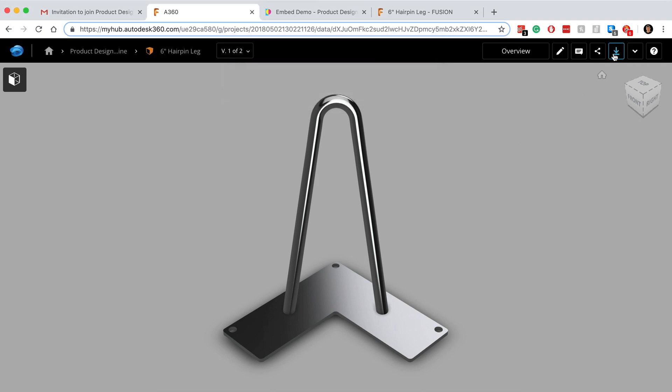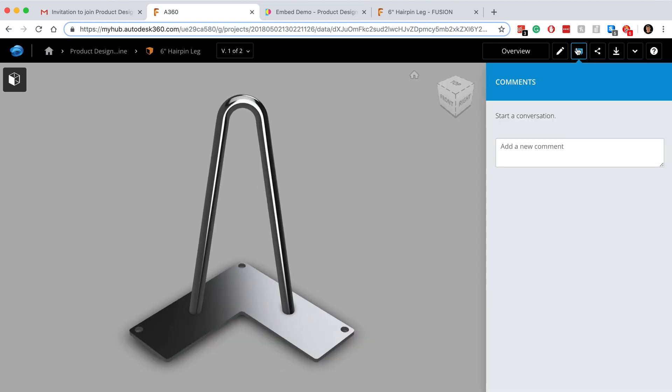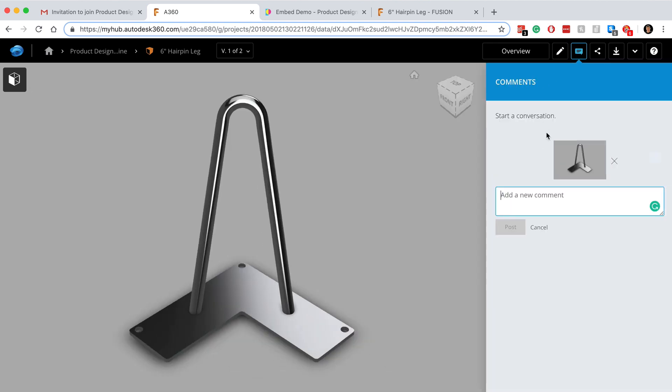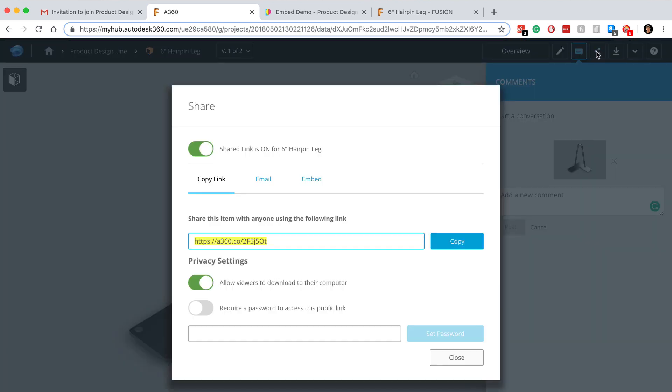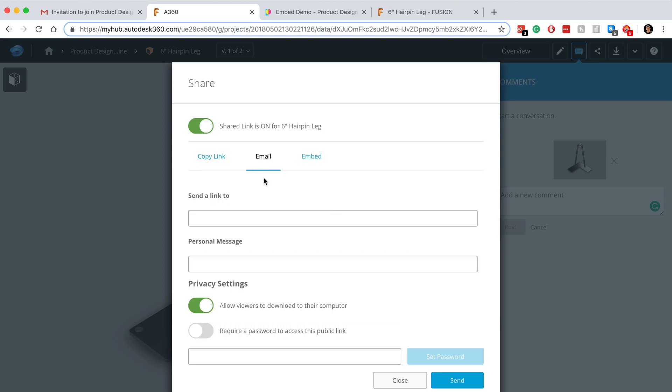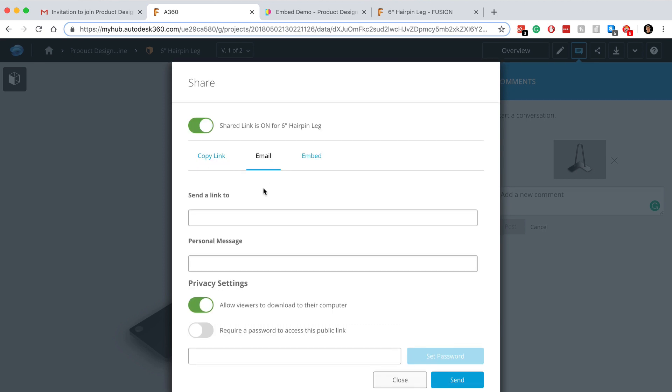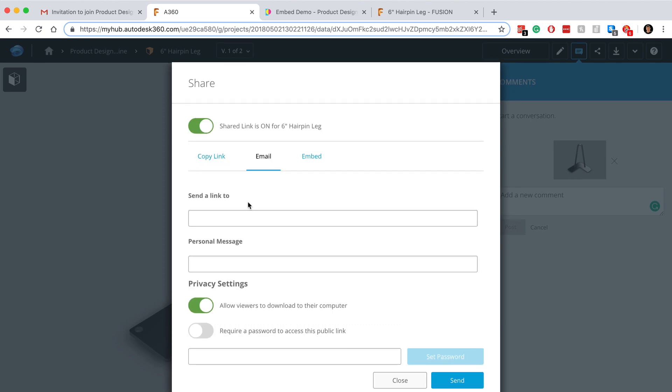The next icon lets you read and post comments that your collaborators can all see and respond to. Next to the comments, you'll be able to share files. The first tab is the same as the SharePublic link that I discussed earlier in this video. And the second tab allows you to send the link directly to someone via email.